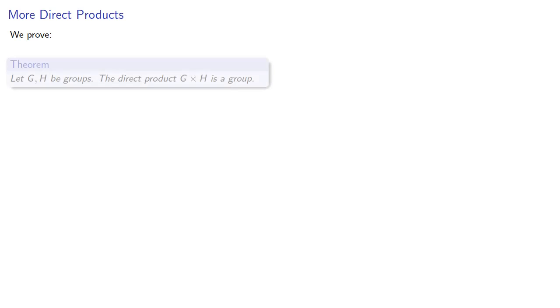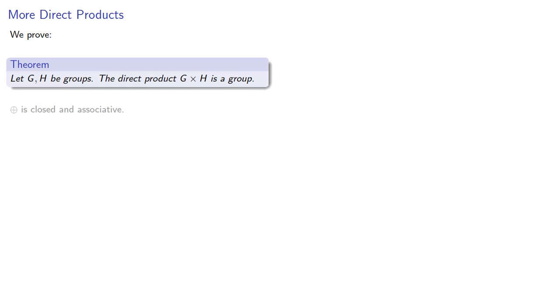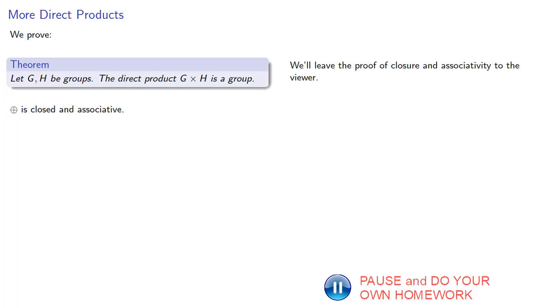Now, of course, the question you've got to ask is, do we actually have a group? And so we'll prove that if G and H are groups, the direct product is also a group. So, our binary operation is closed and associative. And we'll leave the proof of closure and associativity to the viewer.